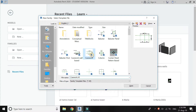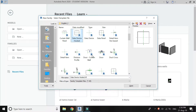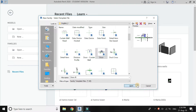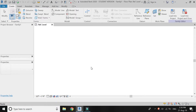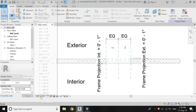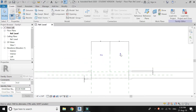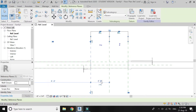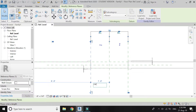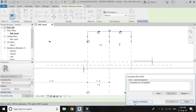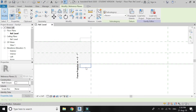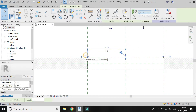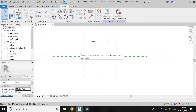Open a new family file of door. Change the width of door, make it 1 feet 9 inches and remove its constraints. Then remove the already built frames in this family file.